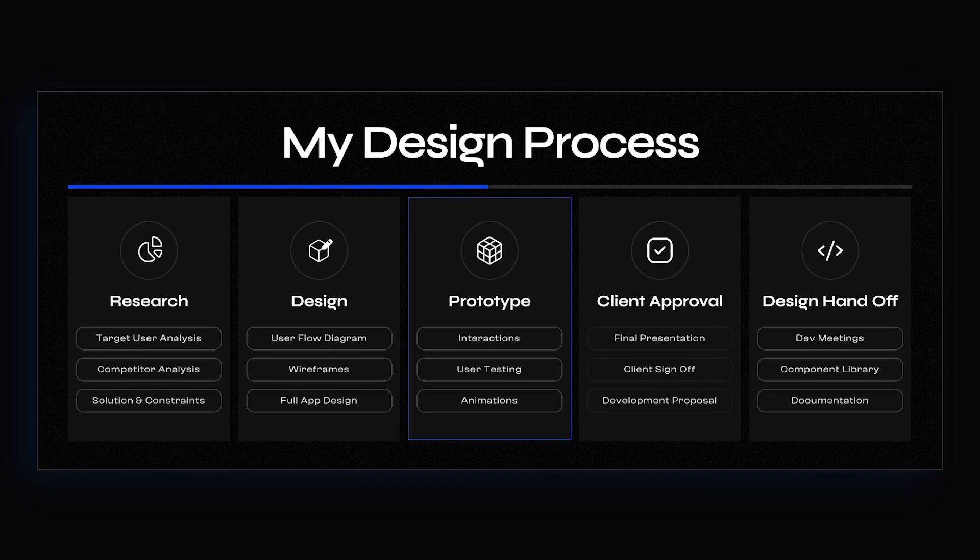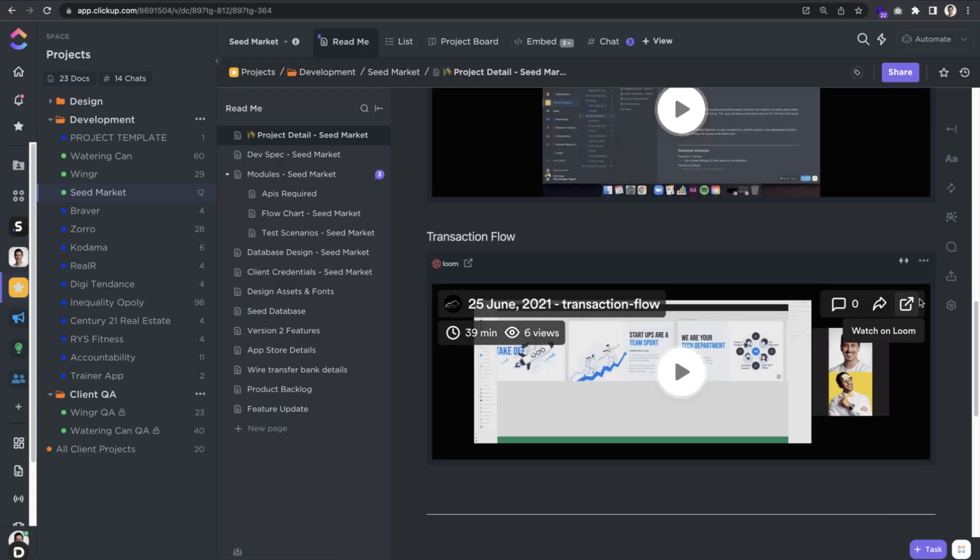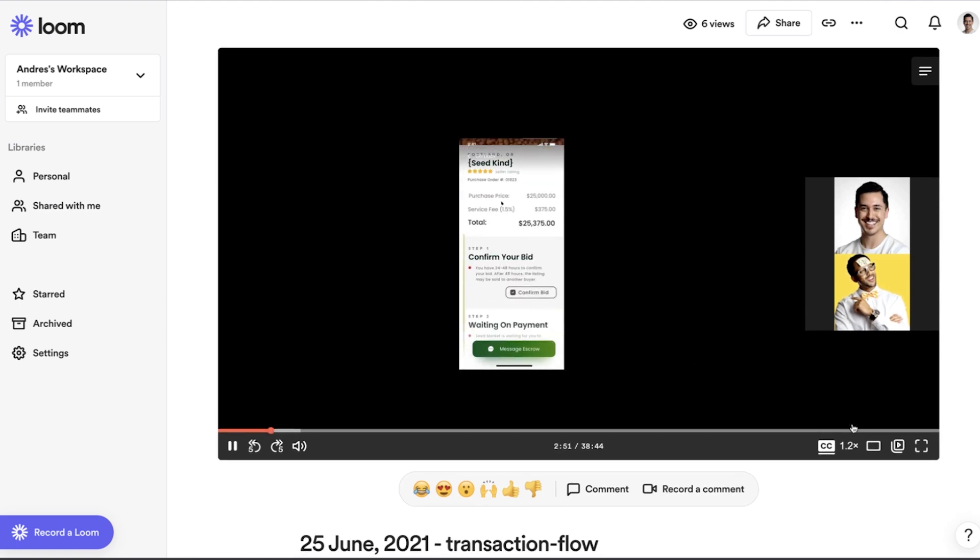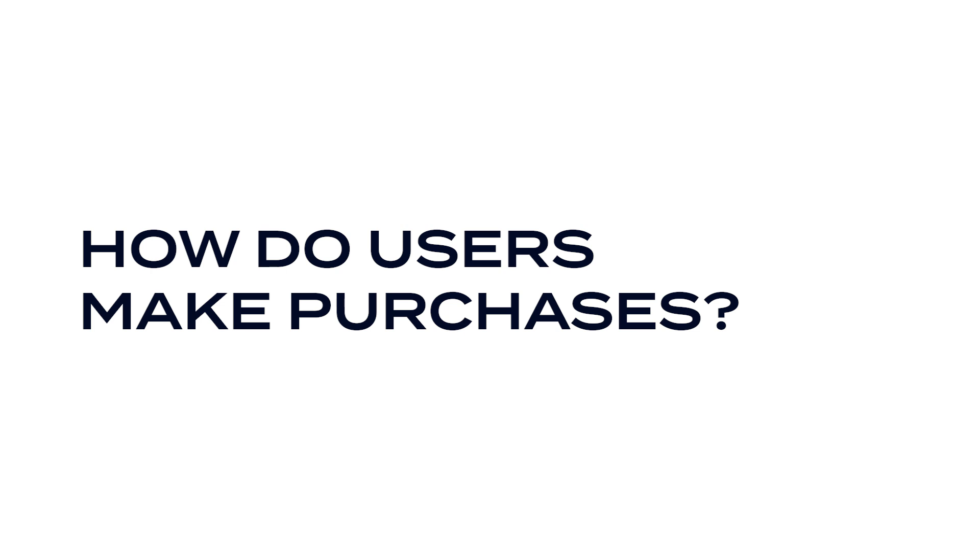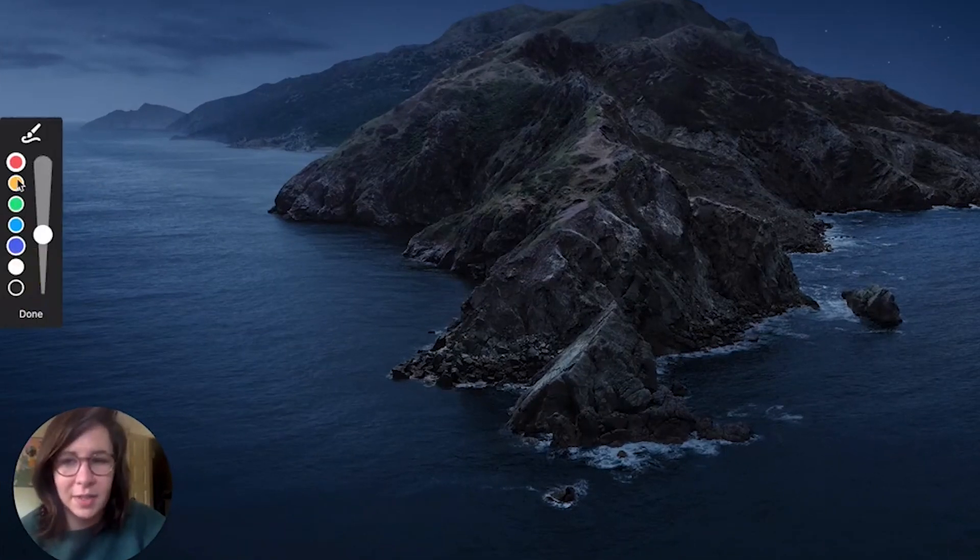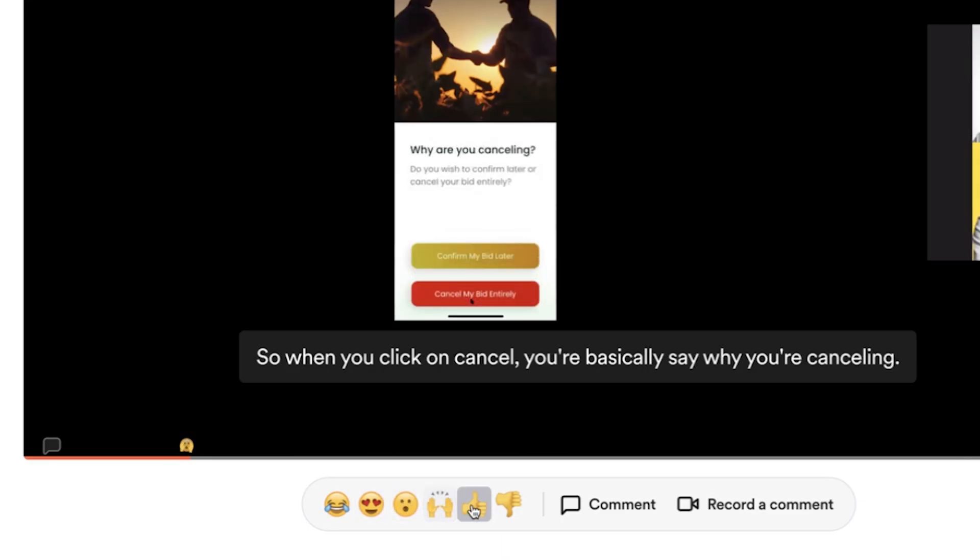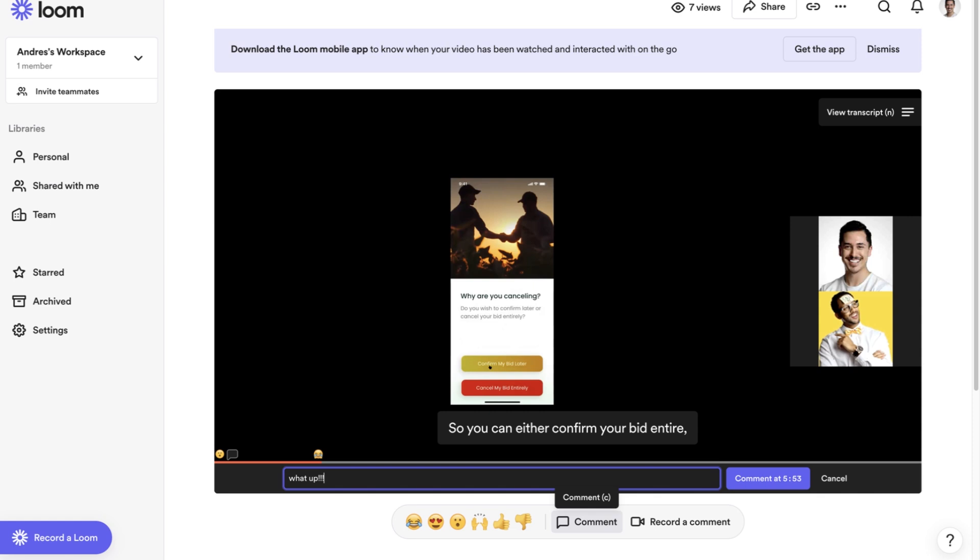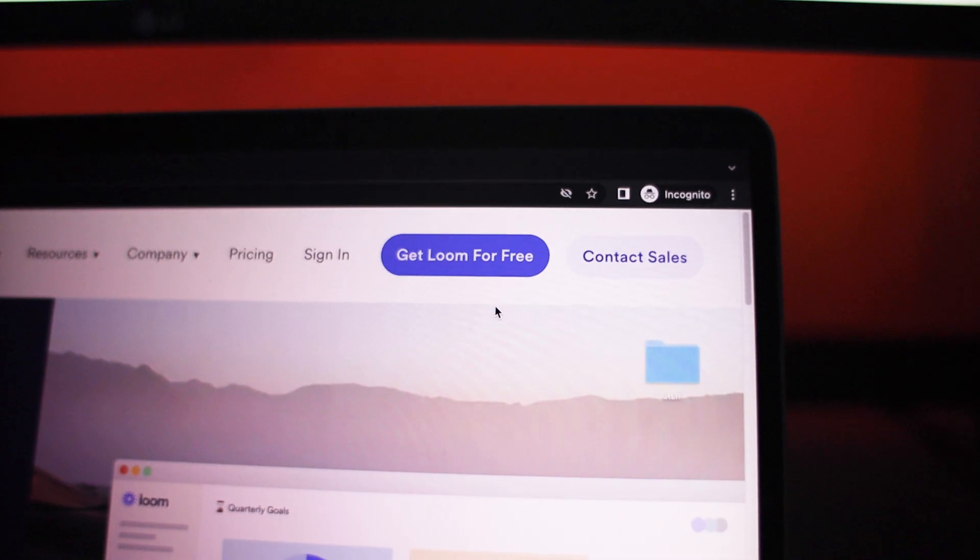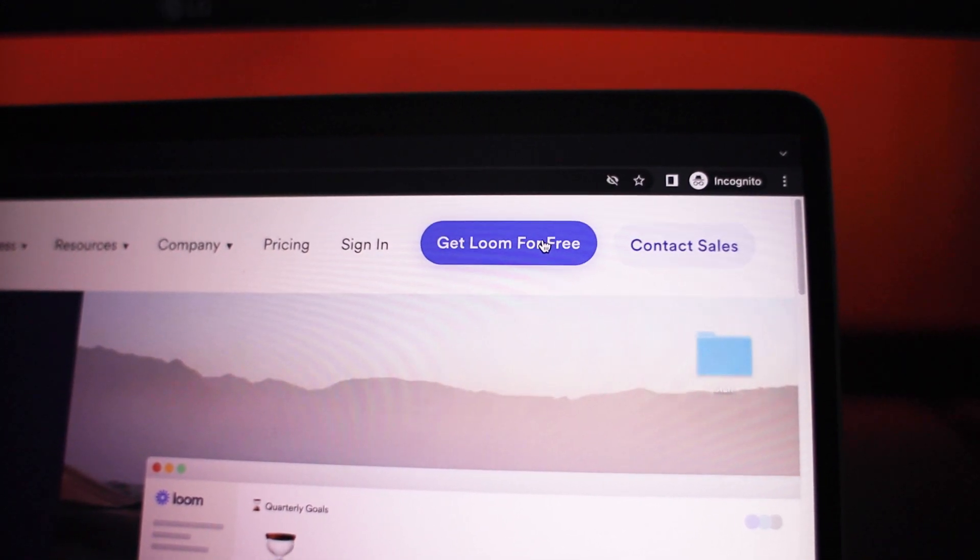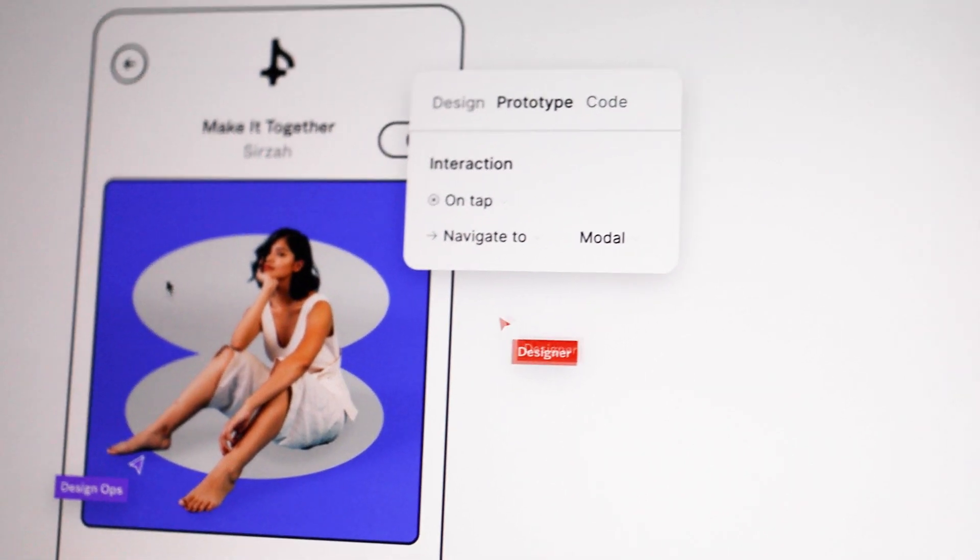For example, during the prototyping step of my design process, I create individual Looms for each user flow and share with clients and developers. Questions about how the user signup process works? There's a Loom for that. Questions about how the user purchases a product? There's a Loom for that. And there's other really cool features like being able to take notes or draw while recording, or even comment and react with emojis directly within Loom. So if you've ever received any value from my videos, show Loom some love by signing up using the link down below.